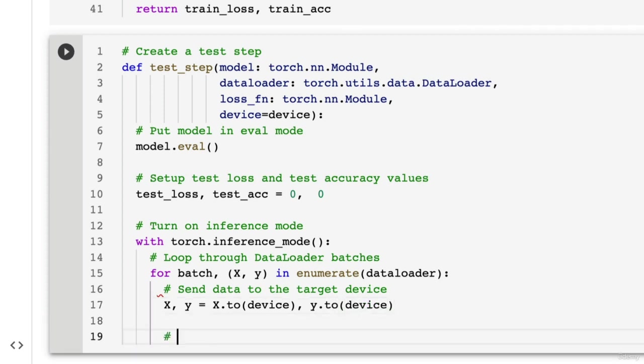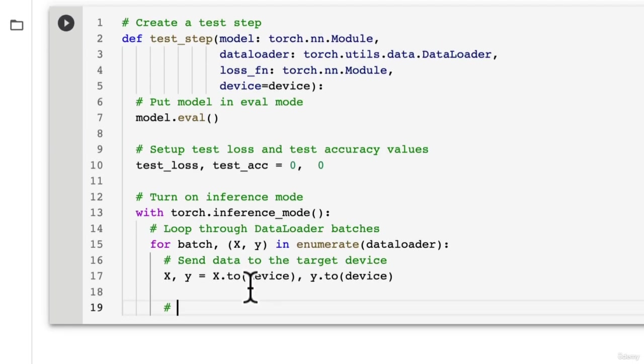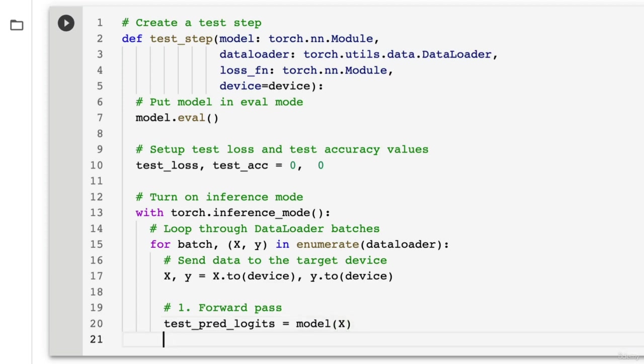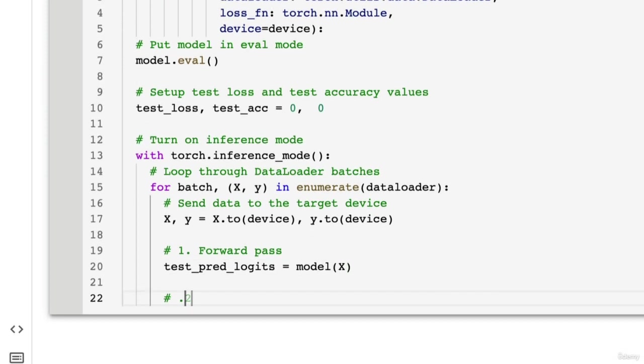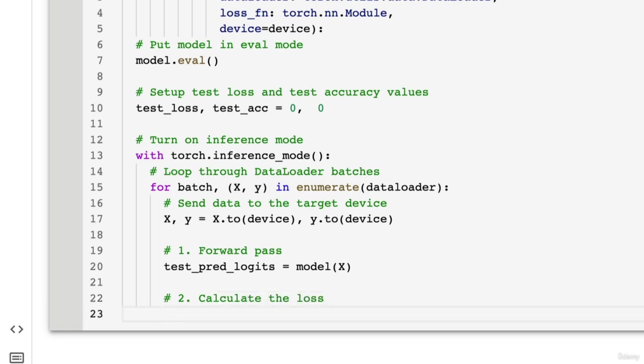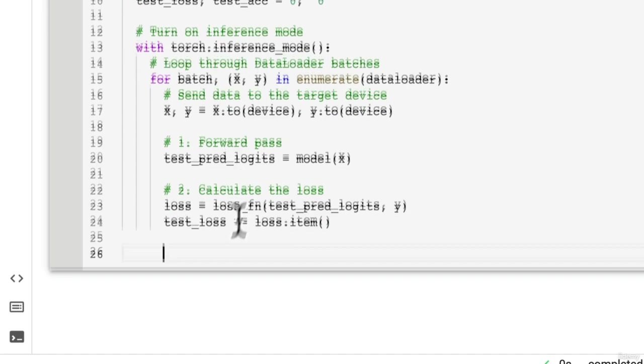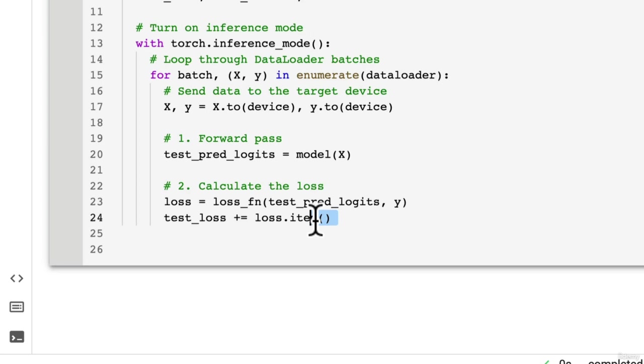And then what do we do for an evaluation step or a test step? Well, of course, we do the forward pass. And we're going to, let's call these test_pred_logits and get the raw outputs of our model. And then we can calculate the loss on those raw outputs. Calculate the loss. We'll get the loss is equal to loss_fn on test_pred_logits versus y. And then we're going to accumulate the loss. So test_loss plus equals loss.item(). Remember item just gets a single integer from whatever term you call it on.